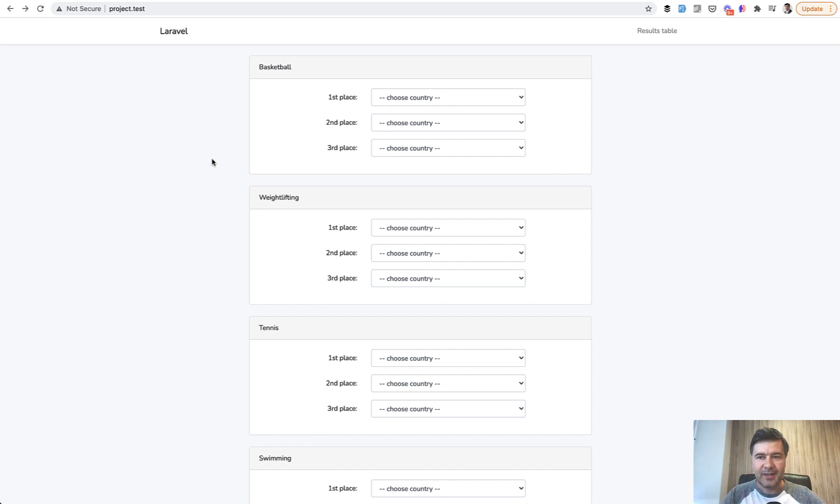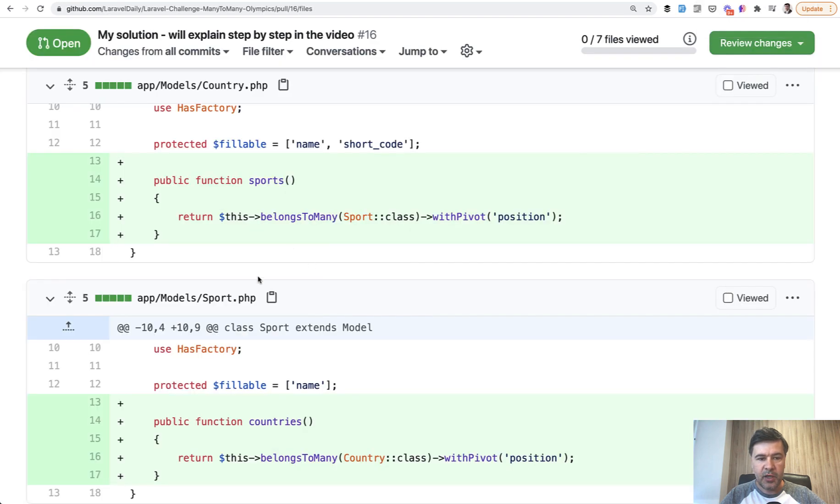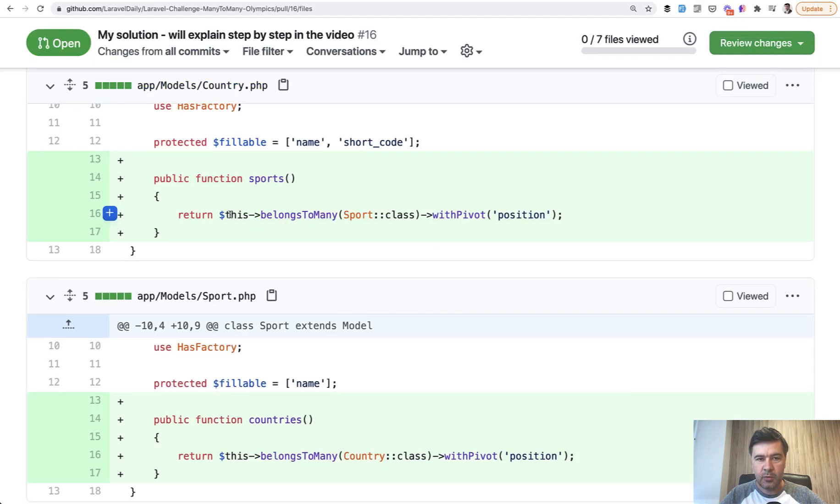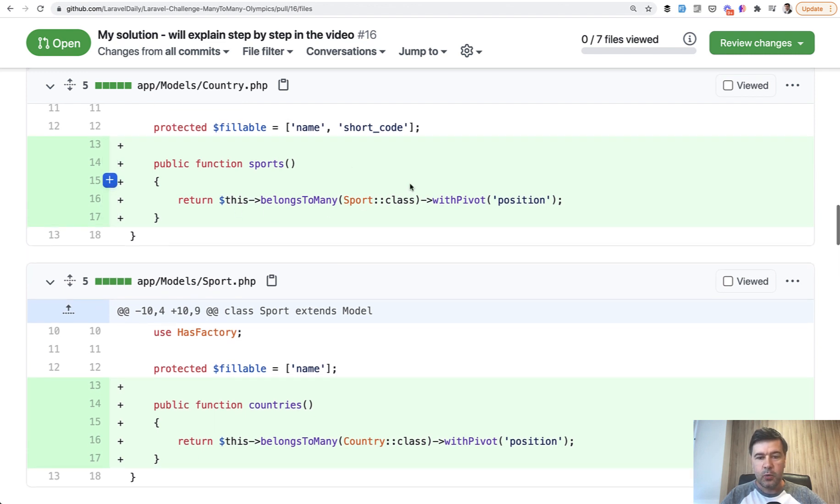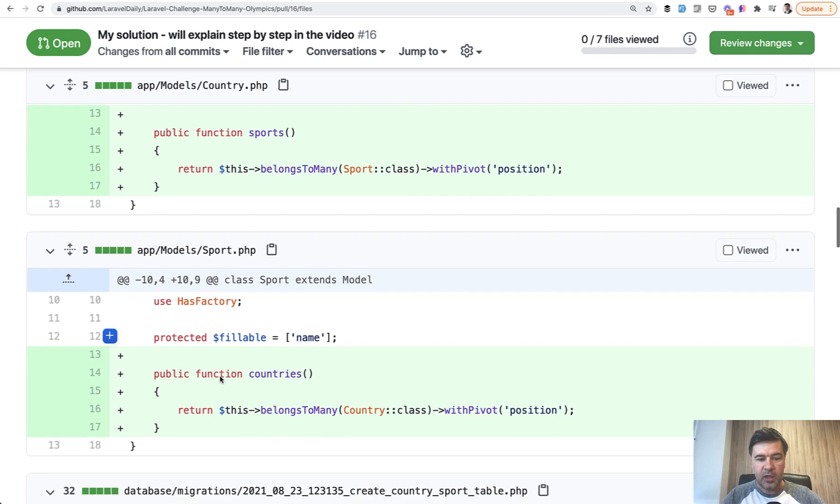A lot of you created an intermediate model or pivot model, but it's not really necessary. My solution for that is to create belongsToMany between each other. So from the country model, I'm looking at my own pull request now, belongsToMany sport with withPivot position, and the other way around countries with withPivot position.